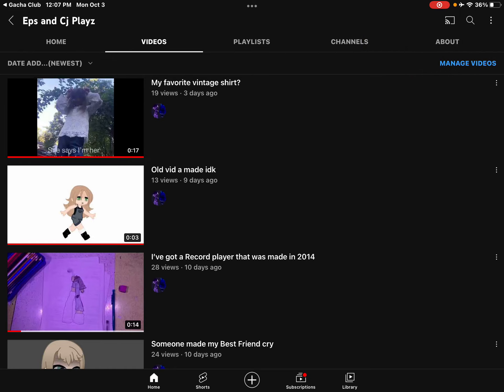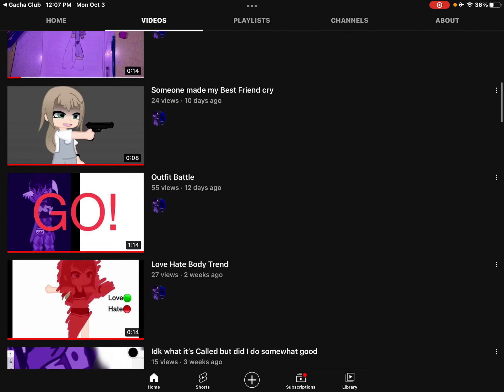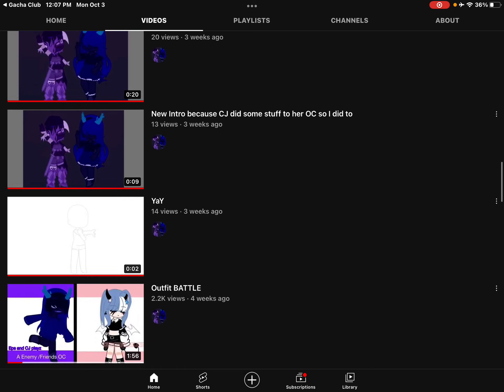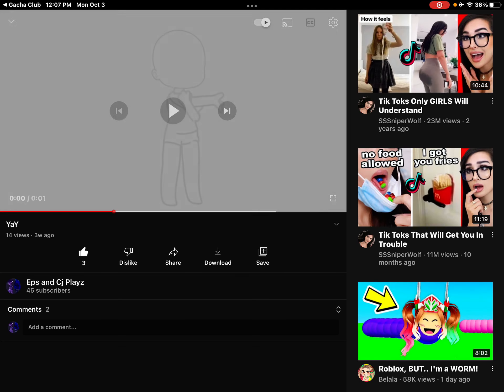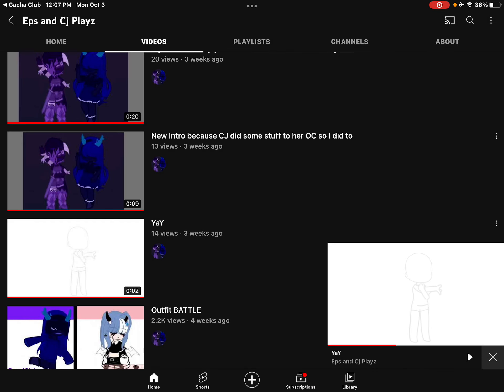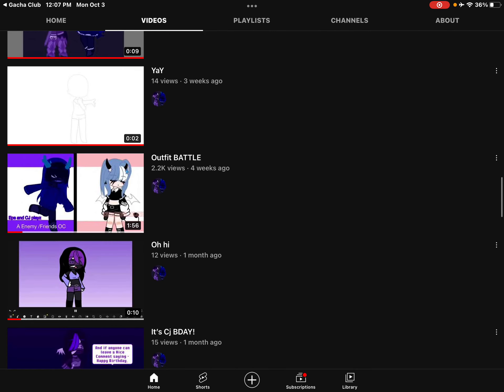Okay, so I was just on my channel and I was going to look at this video right here. And then I look here and the outfit battle video.